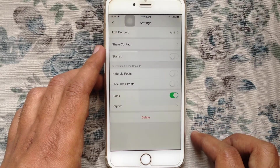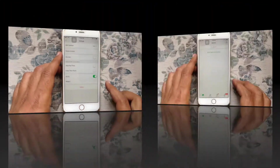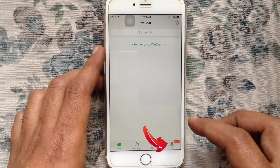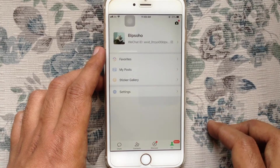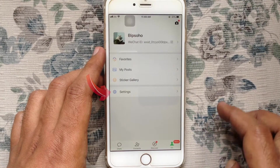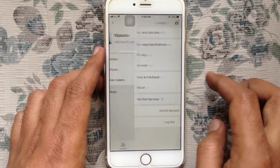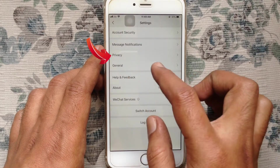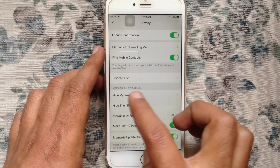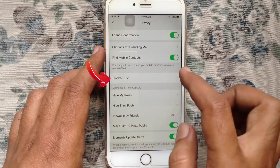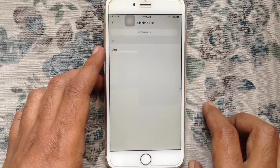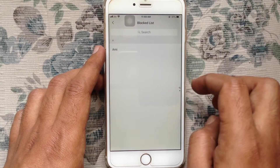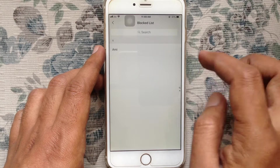To unblock someone on WeChat, tap on Me at the bottom right corner, then tap on Settings. Tap on Privacy, then tap on Blocked List. Here you'll see all your blocked IDs. Tap on the ID that you'd like to unblock.